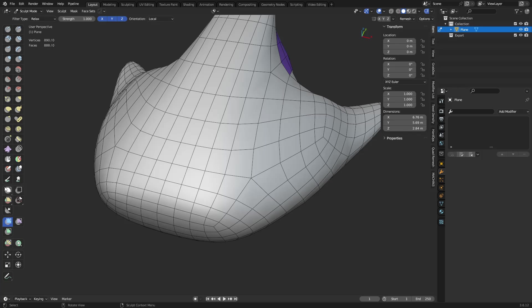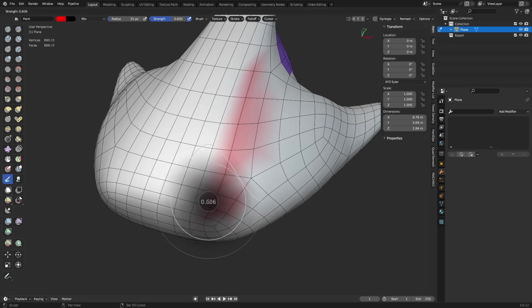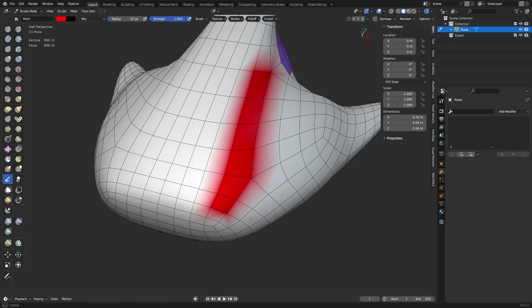And since I mentioned that, paint vertex colors, set it to something like red. You can click and drag in here so you can paint with vertex colors. Hit Shift-F to turn up the strength.